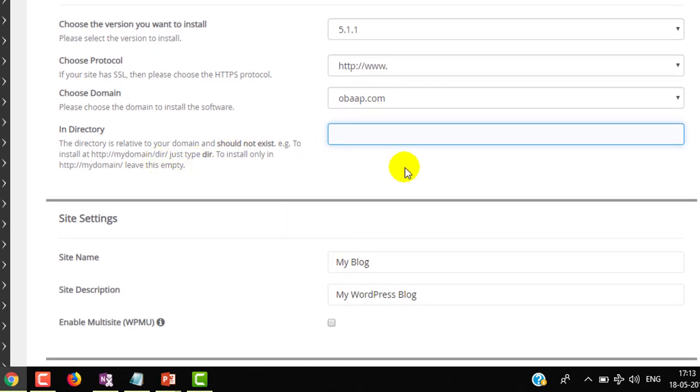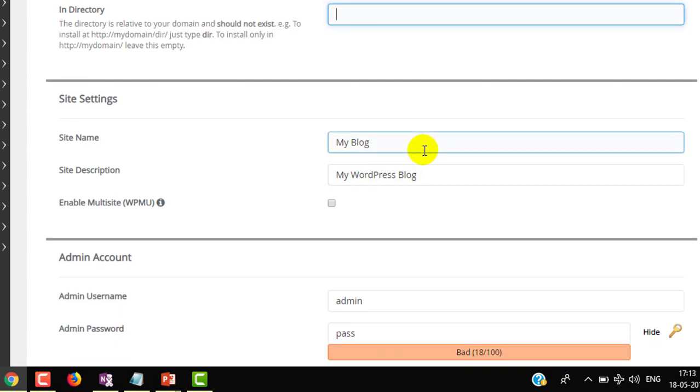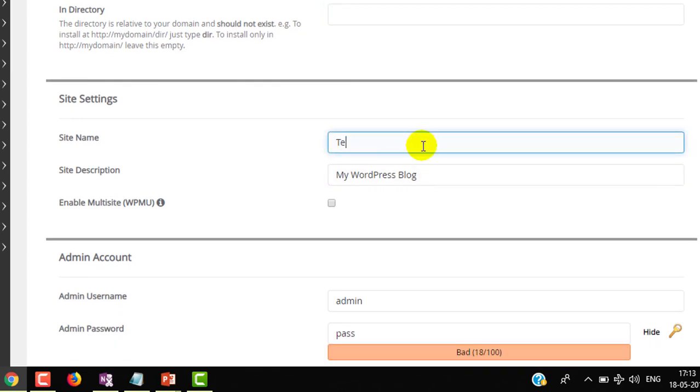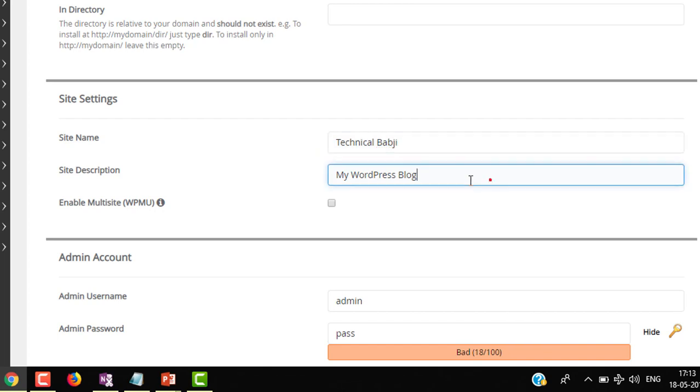Here you can see site name - my blog. I am renaming it with my name Technical Babaji. And site description, I am going to give my site description. I am just choosing 'This is a programming blog'.